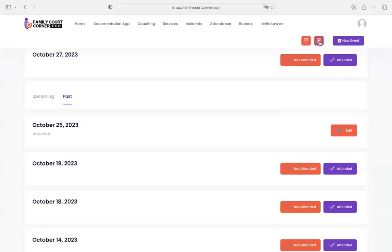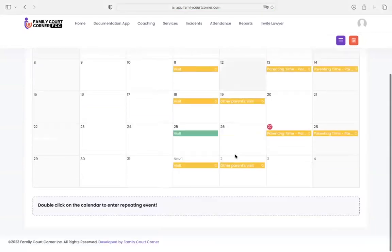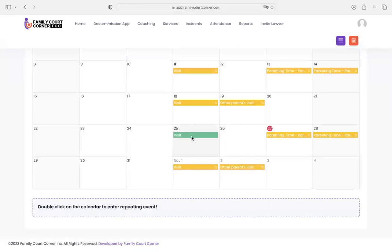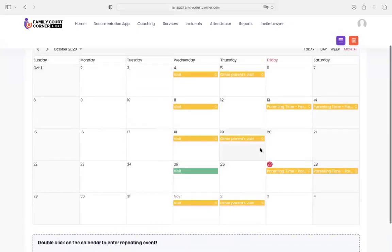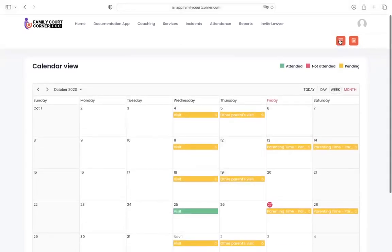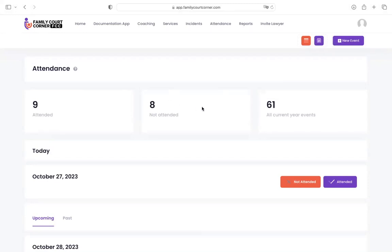And you'll see now October 25th, when we go back to the calendar, is now listed as green, which means they attended. So you'll start to see this become a colorful calendar, and you can quickly and easily see at a glance how they're doing with their attendance. You can click over here and then you're able to explain to a court, out of the 61 events this year so far, the other parent has not attended almost half of them. Okay, so this is really powerful information when you're going into court.